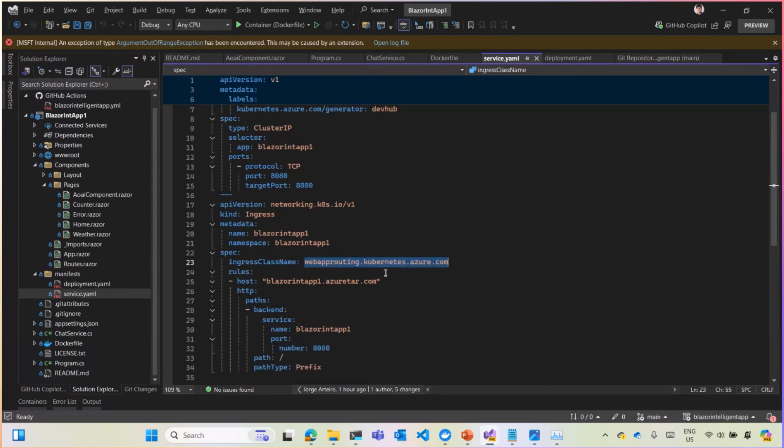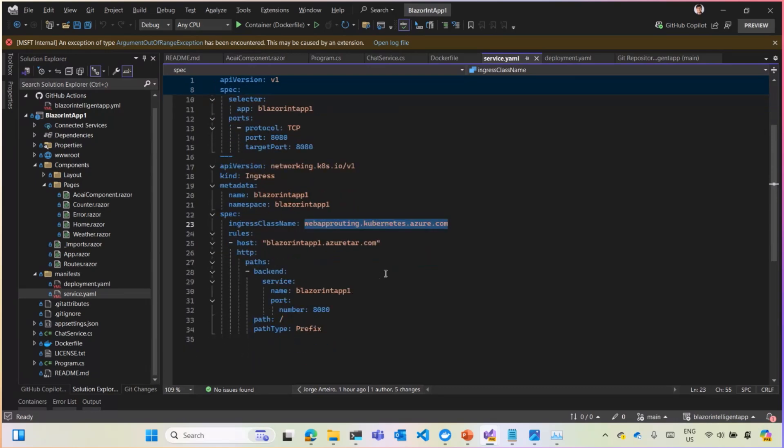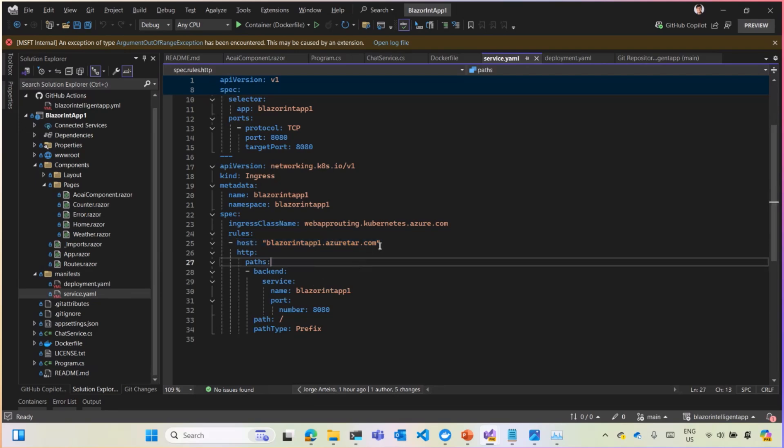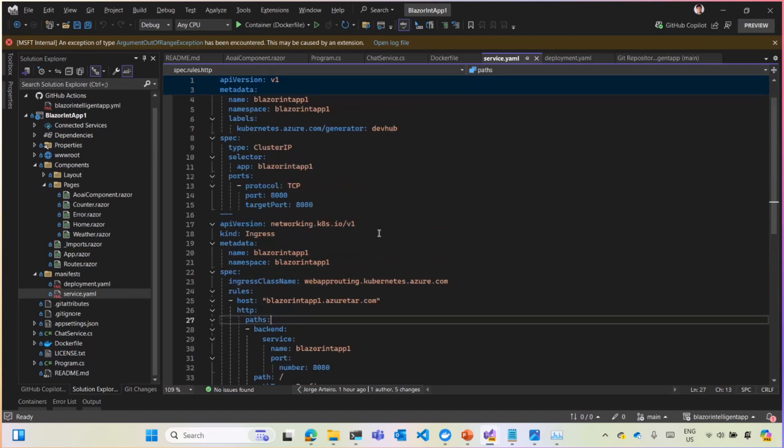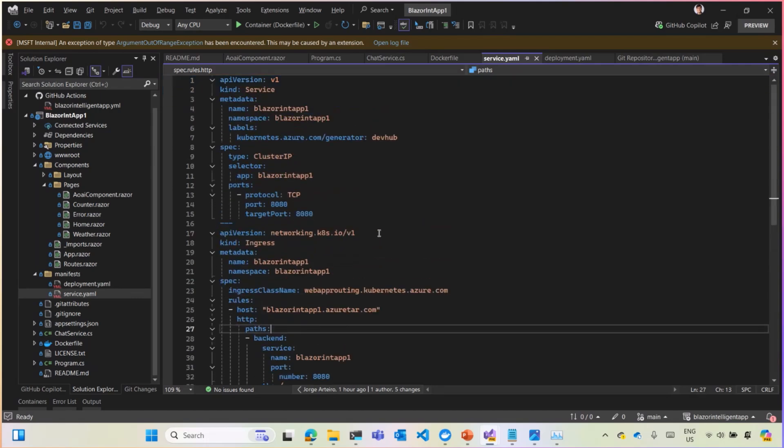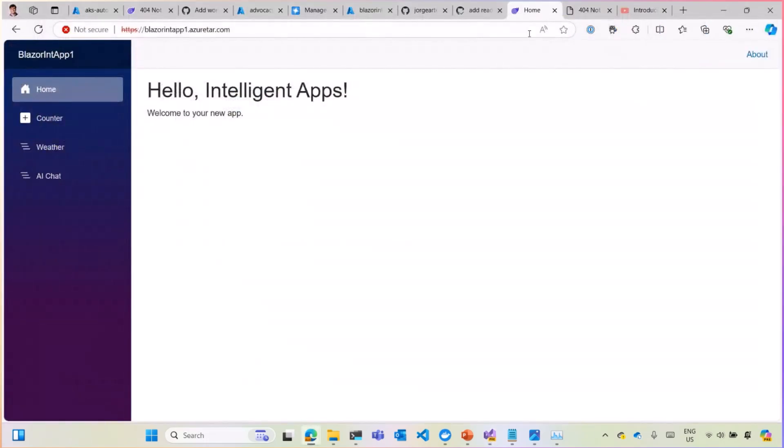That's the way that AKS automatic already comes with this ingress class. And the only thing you have to do is, if you want to use a host, you can add this one. Otherwise, you don't need this line. And I'm setting this domain as an ingress controller. What I use is, you're going to be able to run your application on the domain.